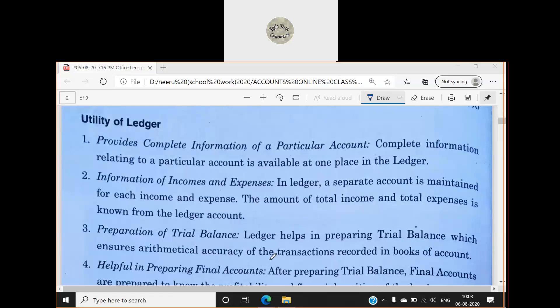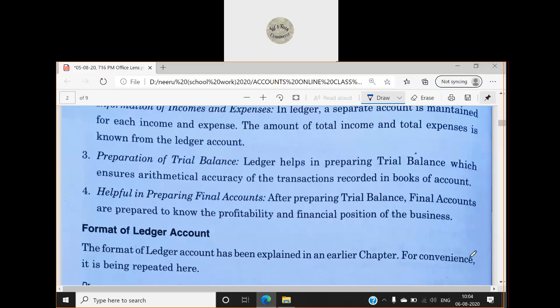The ledger helps in preparing the trial balance. The format of the trial balance is: serial number, name of the account, debit balances, and credit balances. Assets and expenses have debit balances; capital, revenues, and liabilities have credit balances. The totals must be equal. From the trial balance we make the final accounts. Our entire accounting process starts from the journal, then goes to the ledger, then we make the trial balance, and then the final accounts. The ledger also helps us in making the final accounts.